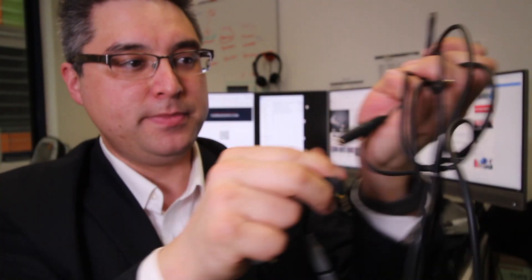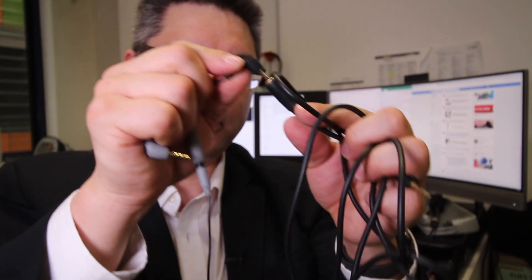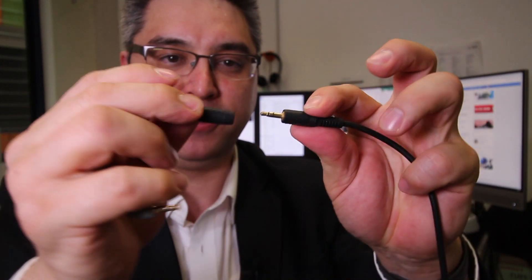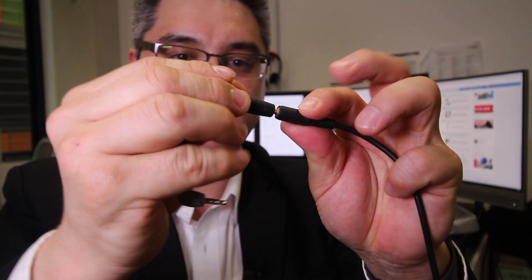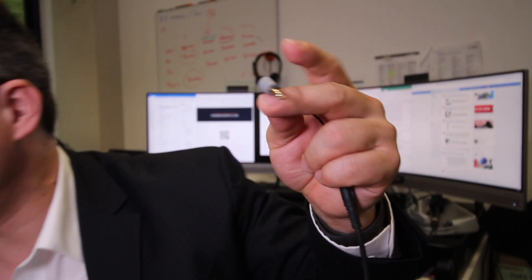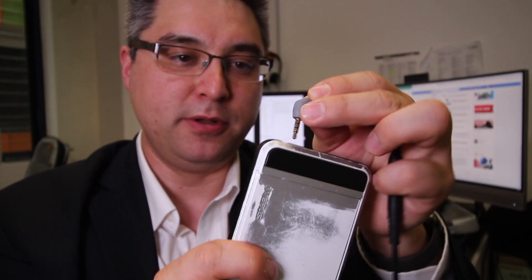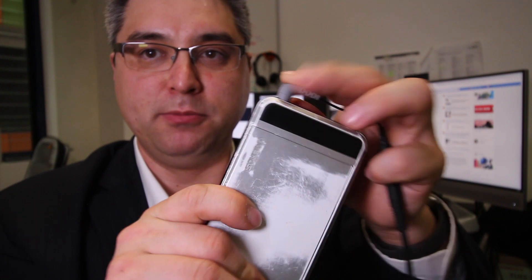Then if you use this, which is the long extension, this TRS goes to that TRS. That one there, the other male end, goes in that black one there, and now finally that can go into my iPhone like that. Boom.